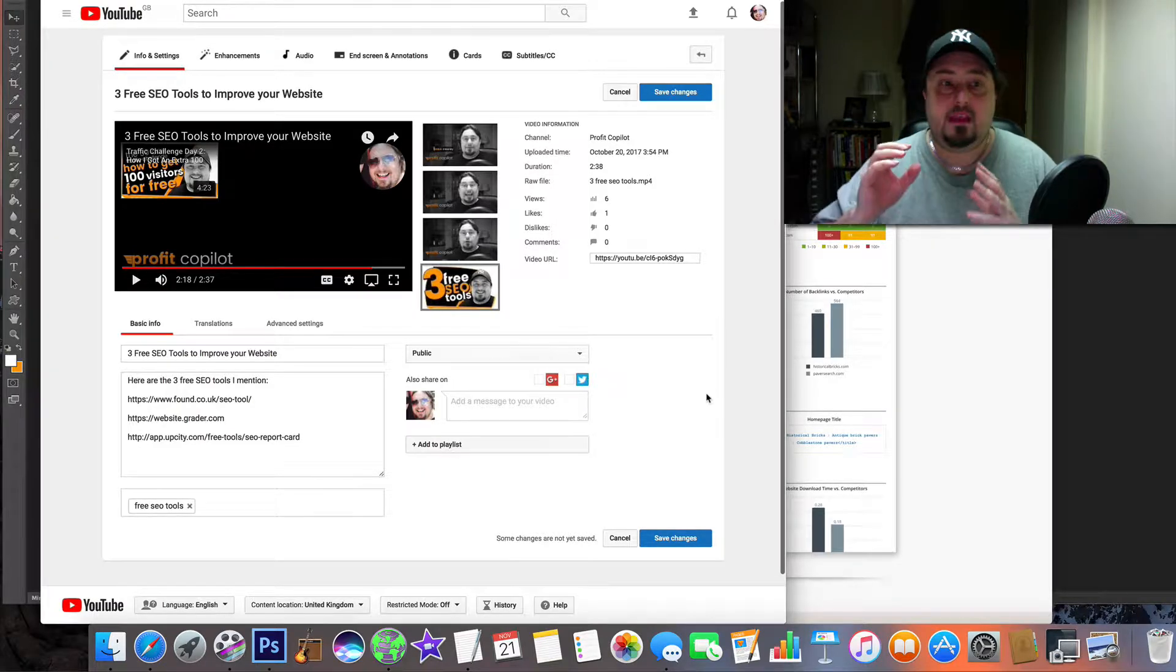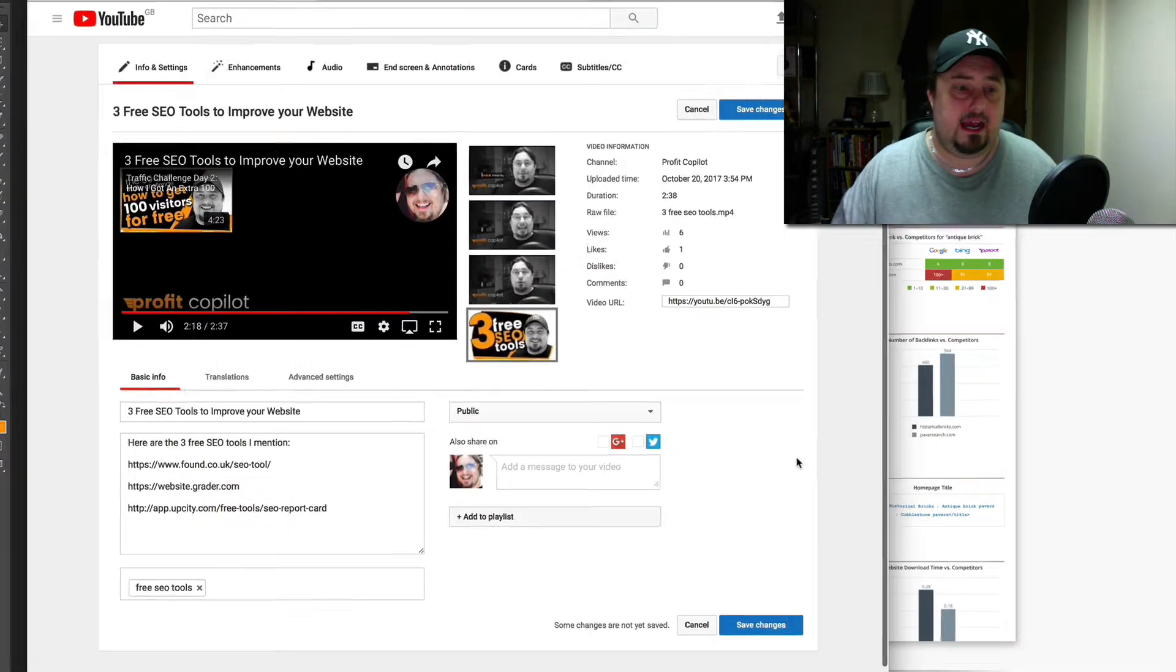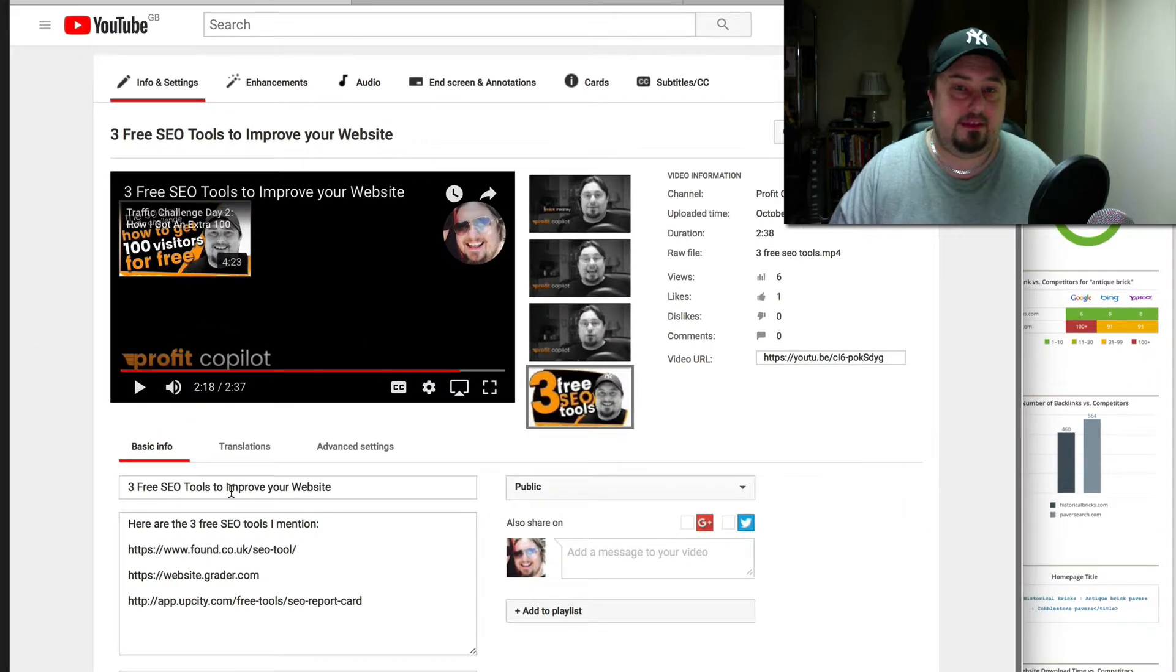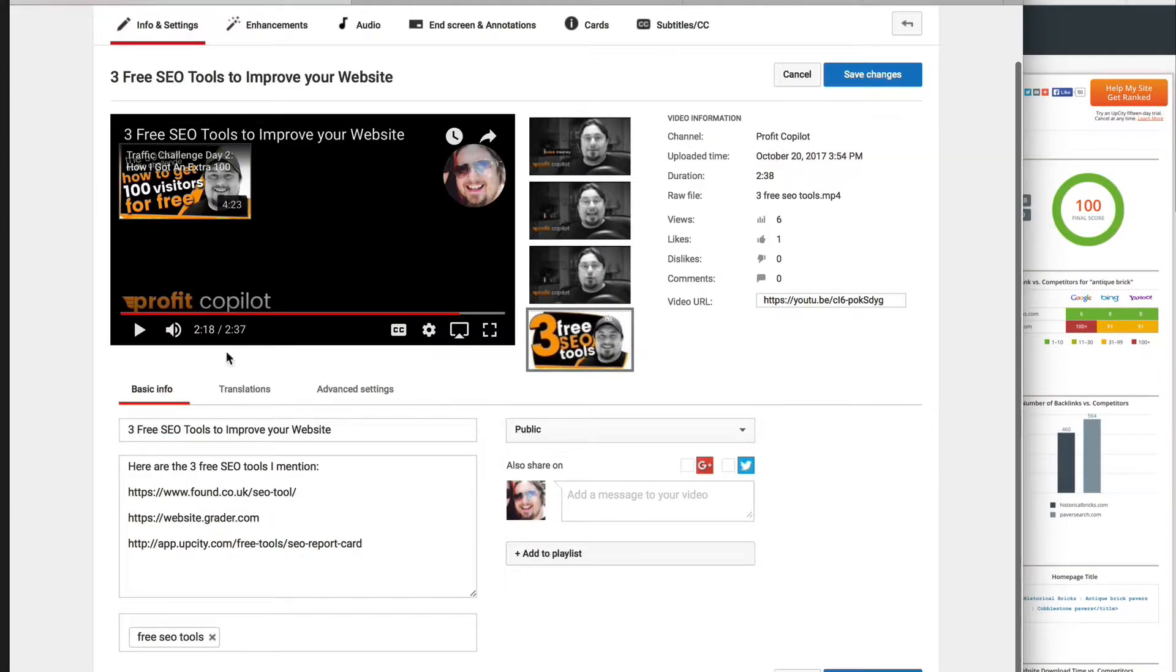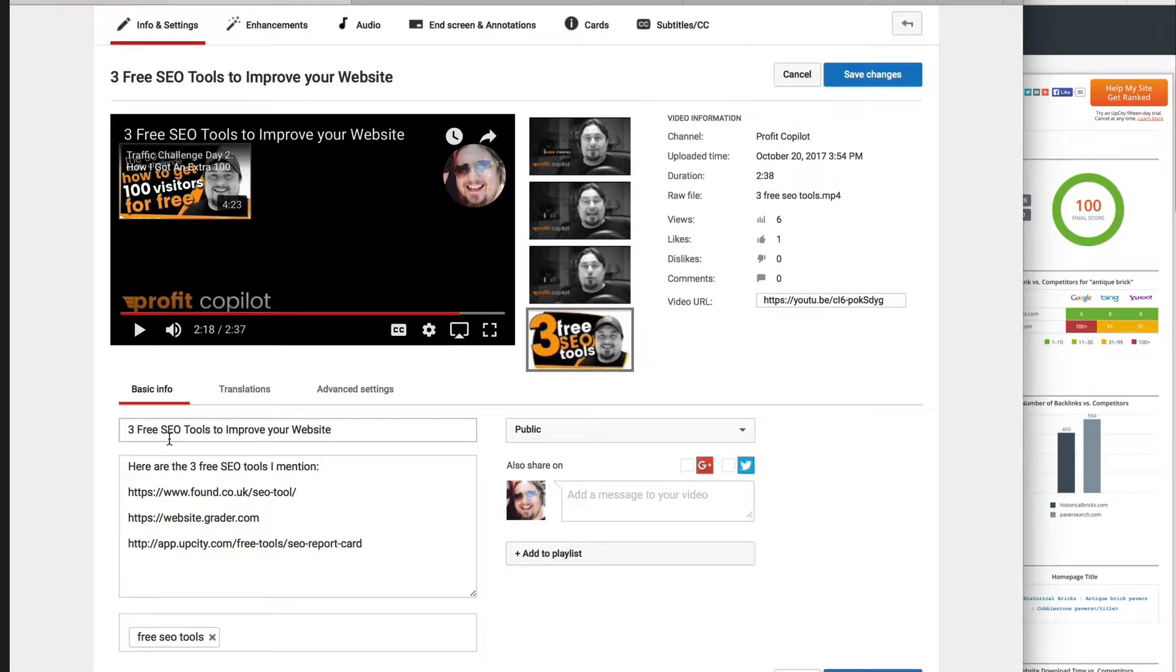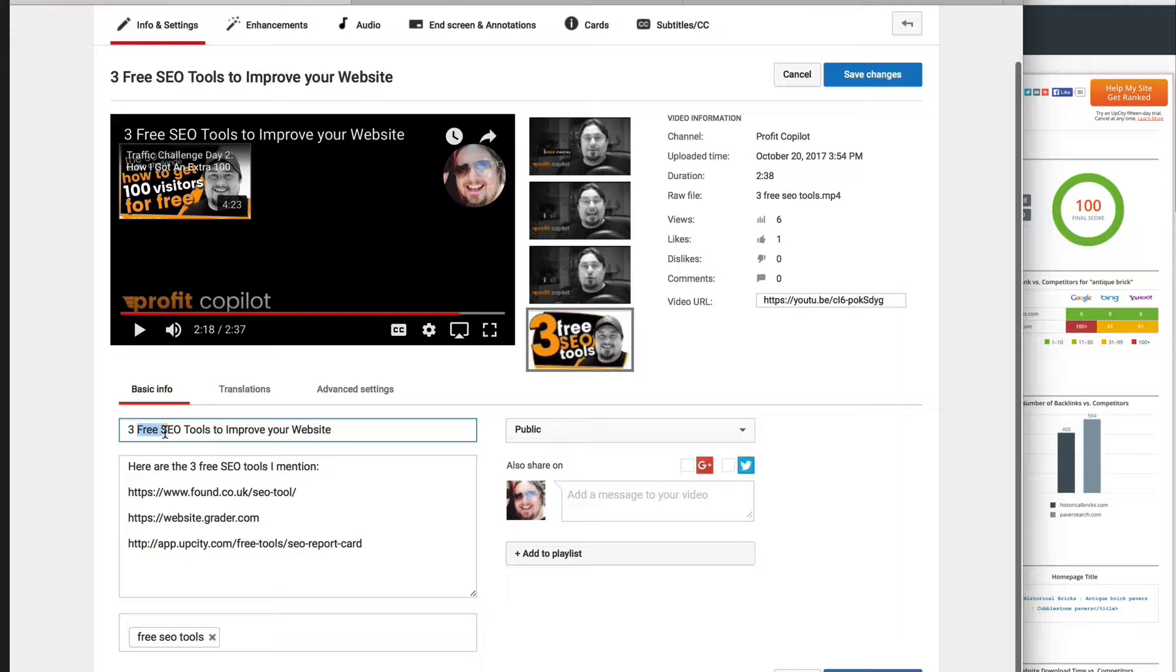So here we are in the editing part of YouTube. And here we can put in the title. And I want you to pay attention to the keywords that I'm targeting.